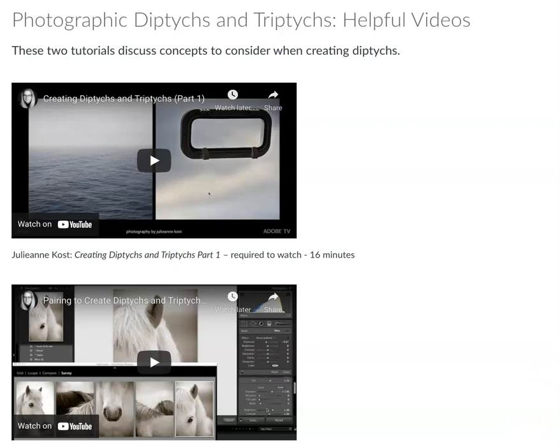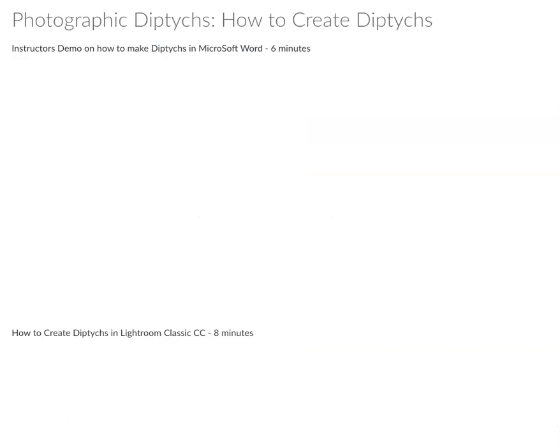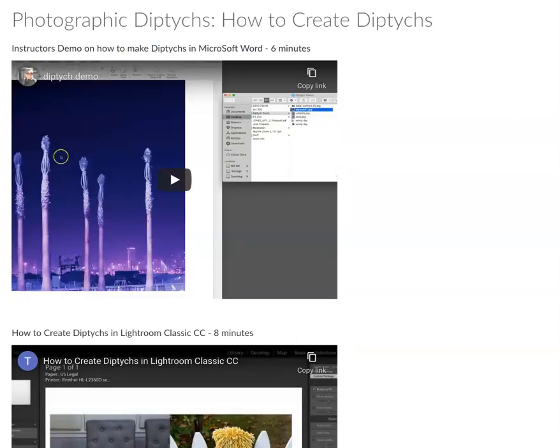There are some great videos by one of my favorite Lightroom instructors, Julian Koss. These will be really helpful even if you don't use Lightroom to build your artwork — there's insightful information you might enjoy, and if you're interested in learning Lightroom you'll also see her using some of the available tools. I also made a short video on how to put two images together using Microsoft, and you can download that as a PDF.